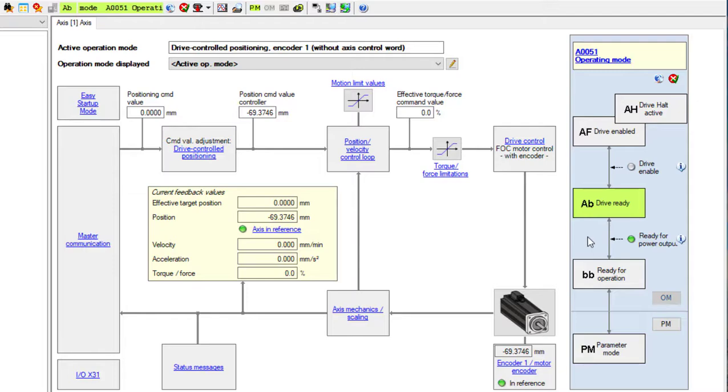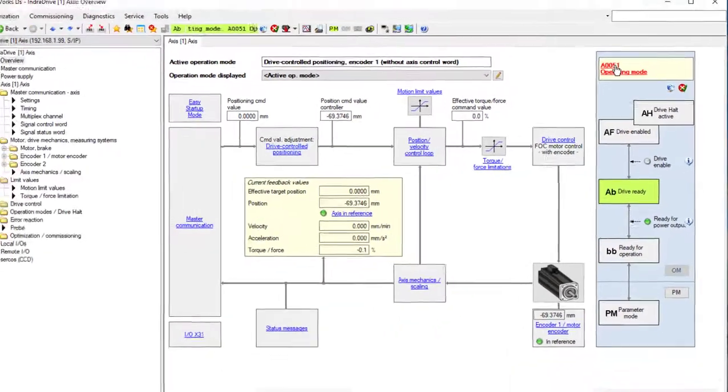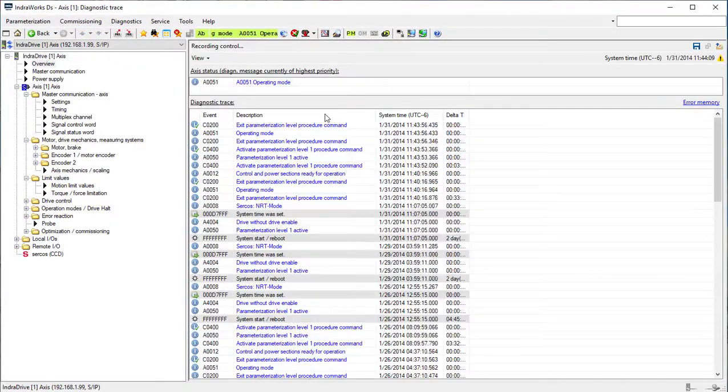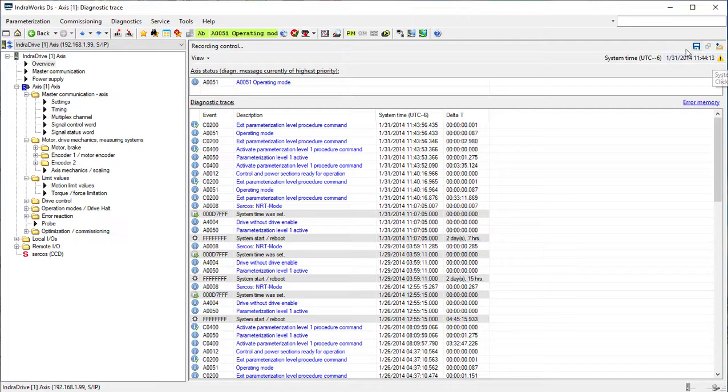If we click on the A0051 operating mode, it will take us to the log of diagnostics of warnings, errors, or command executions that have been done in the drive.